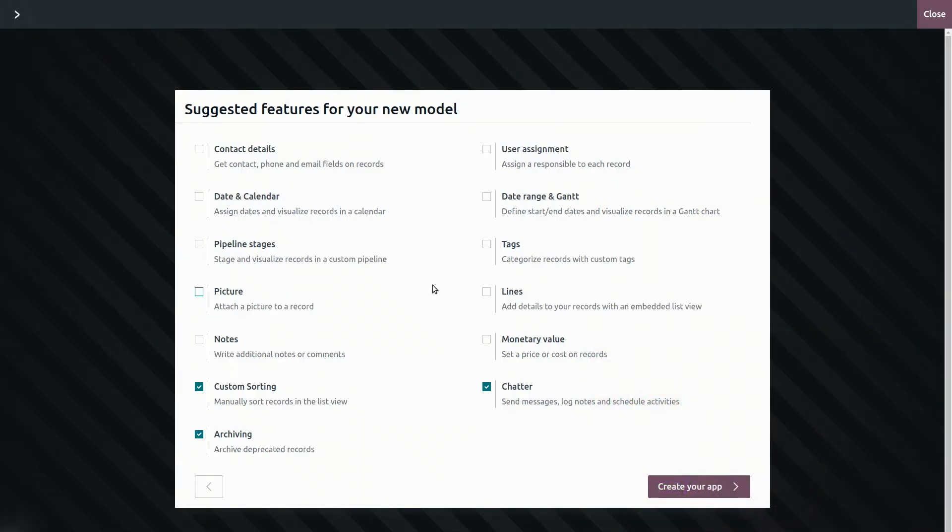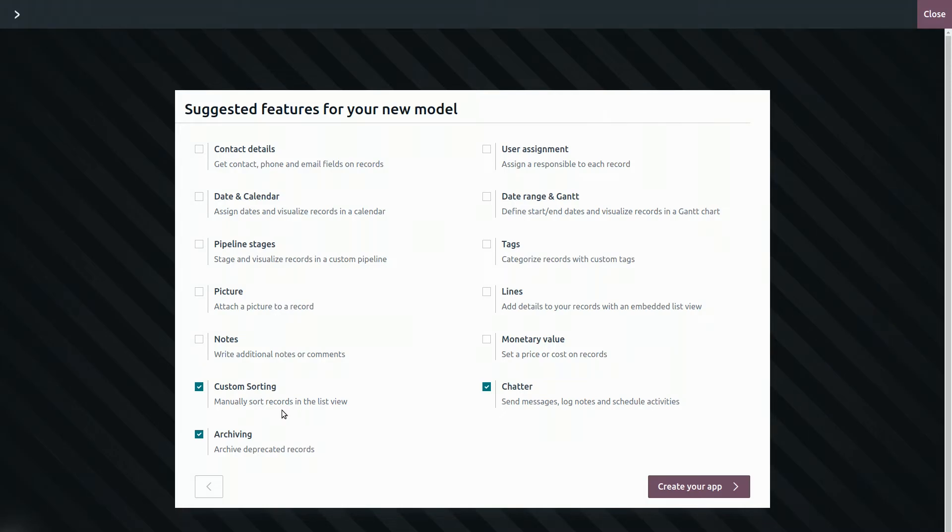On the next step, we can choose the main features we want for the properties model. The chatter, custom sorting and archiving are selected by default and it usually doesn't hurt to keep them. What other features should we add, Audrey? I use the project app and I would like the same features, mainly Kanban stages and assigning employees.